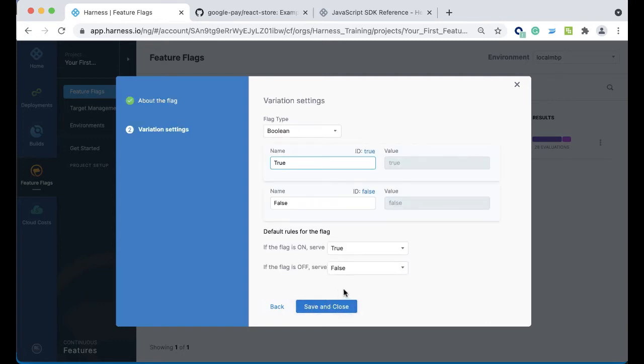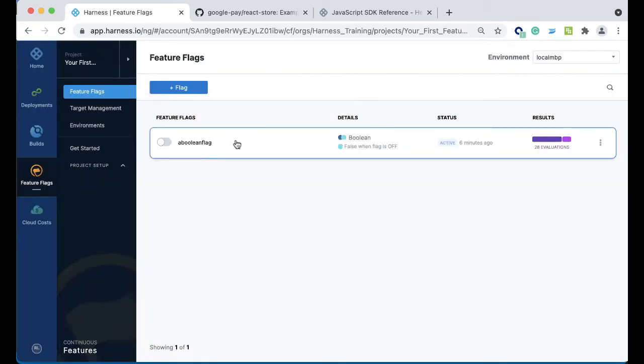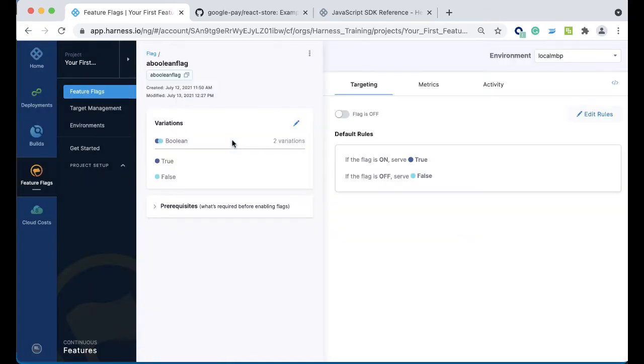When you set up the variation settings, this is the most basic it could be. If the flag is true, serve true. If the flag is on, serve true. If the flag is off, serve false. Basically a true and false. I'm not going to save this since I already have one called Boolean Blank.